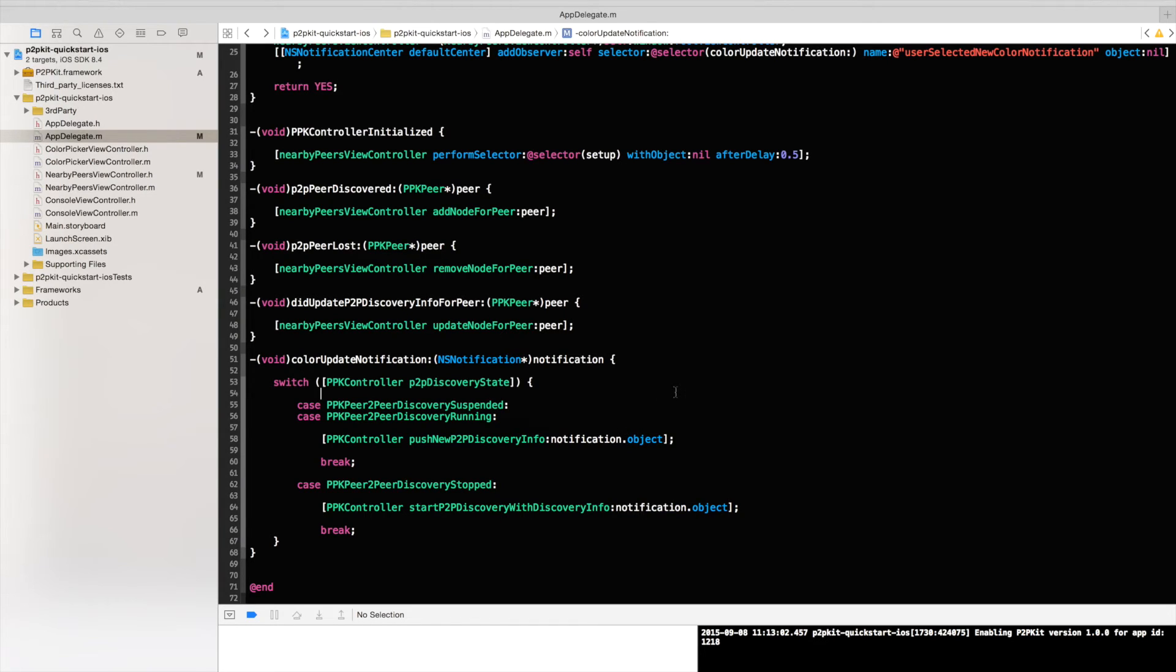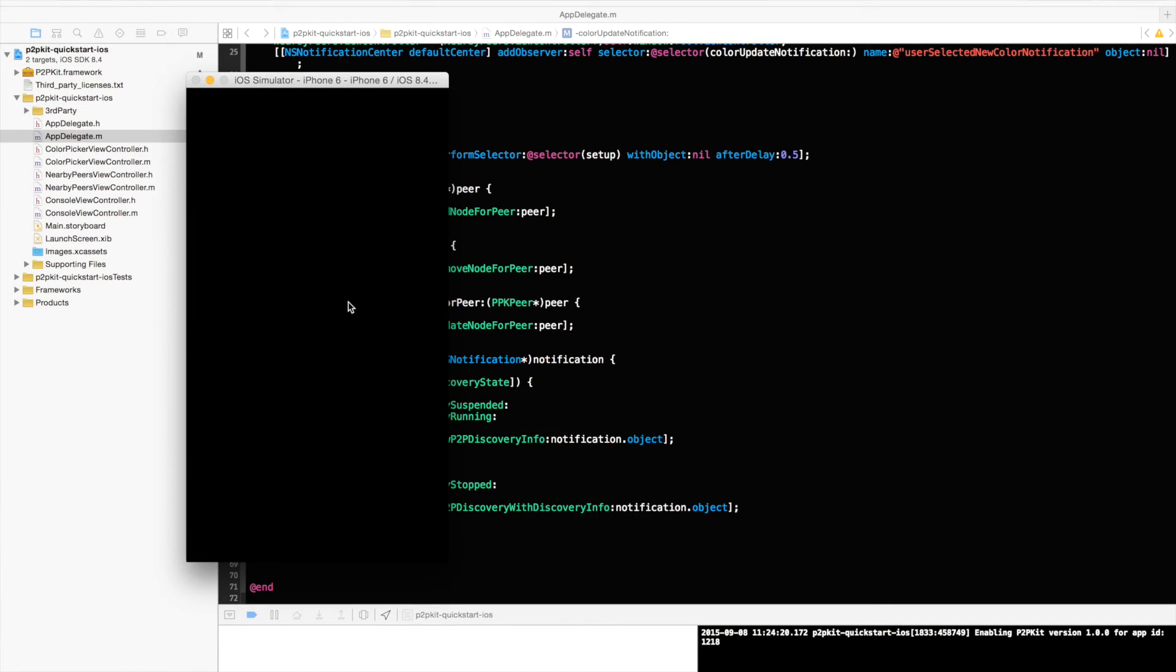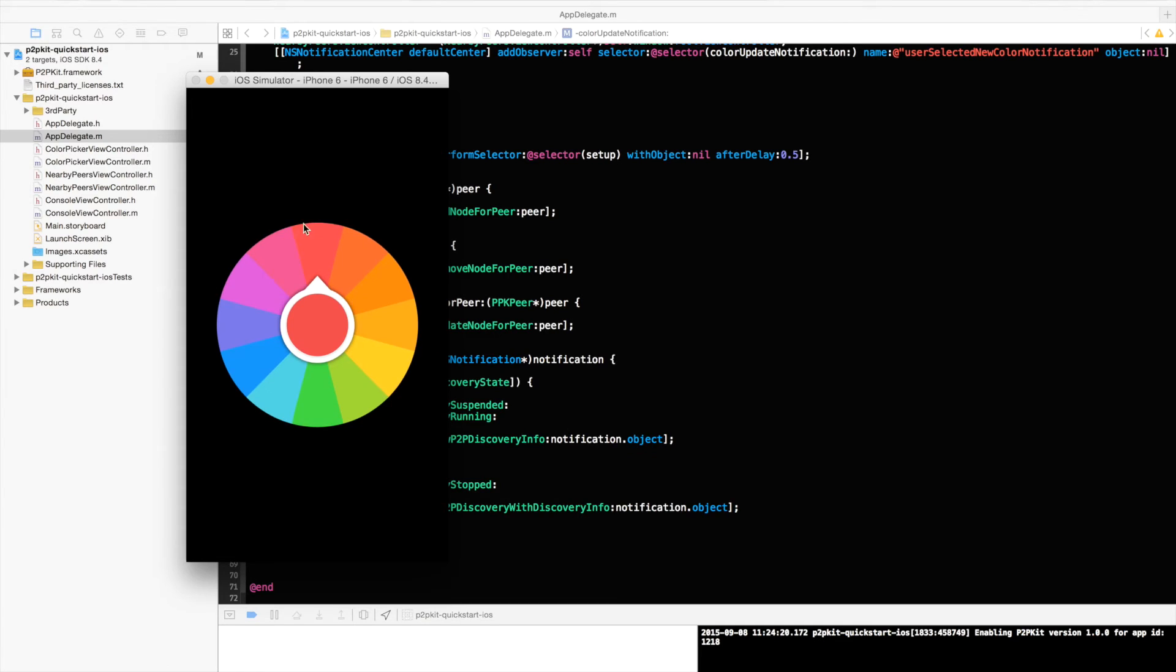At that point we are done. We can already build and run and have a look how it looks like on the simulator. So I will just build and run. As you can see this is the UI. This is the color selector. And here at the console we can see that p2pkit was enabled for version 1 and my application ID is 1218.